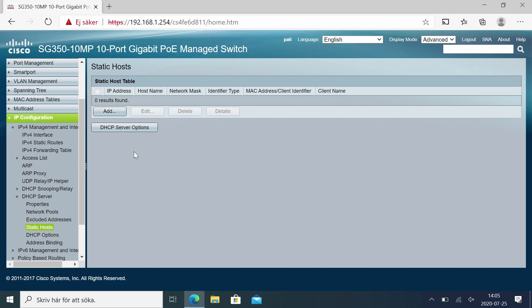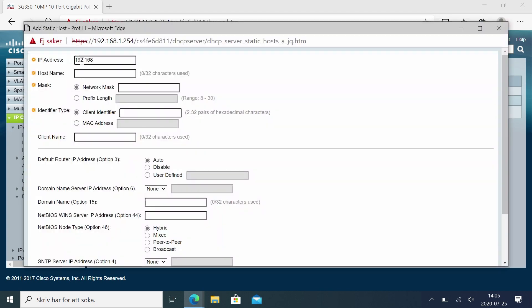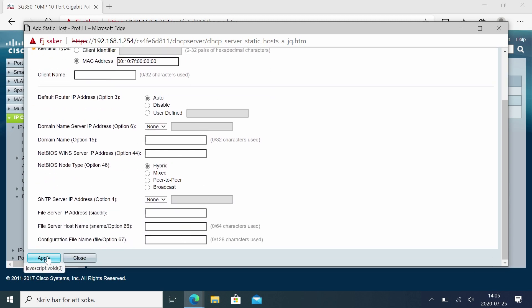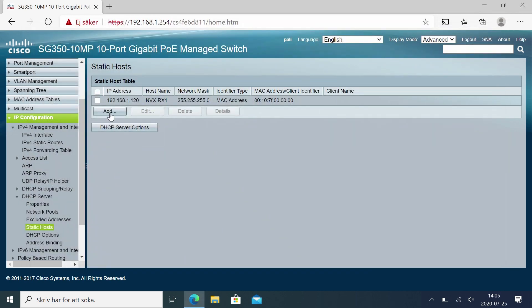Static hosts — this is for example if we always want to give a certain device the same IP address. We just add it here, so for example 192.168.1.120 for an NVX RX1, for example. Network mask, and a MAC address — since this was an NVX, a Crestron device, it should be 00:10:7F, since that's always the Crestron devices prefix. We leave the rest of the options as default, close, and we've added this device.